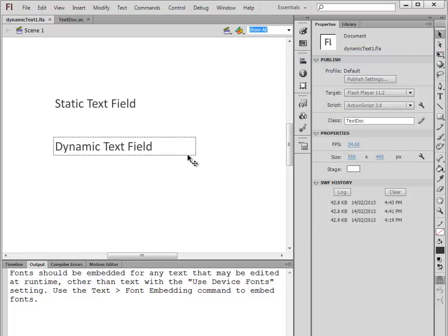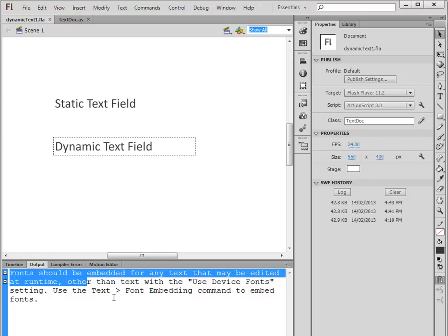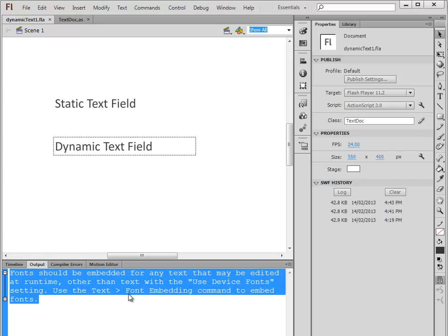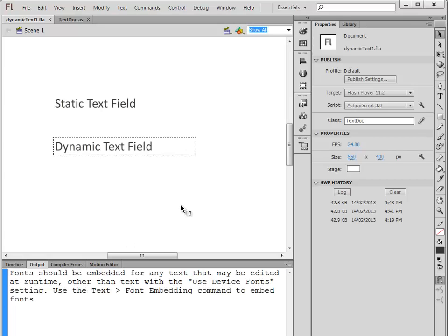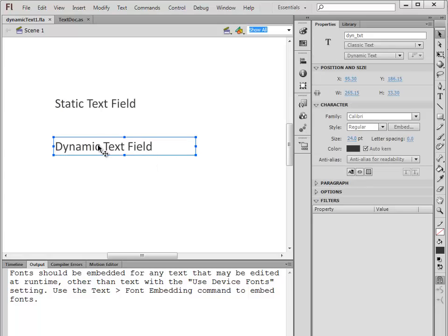So what we need to do is embed fonts. How do we do that? Click on the dynamic text field to get the property panel. This button right here, 'Embed' - if I click on that, it's going to bring up this window.